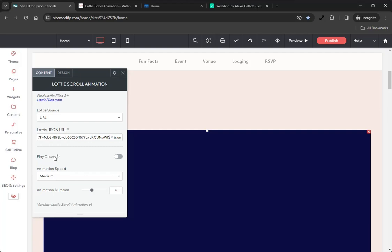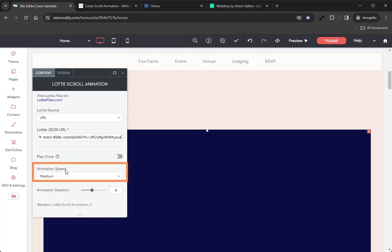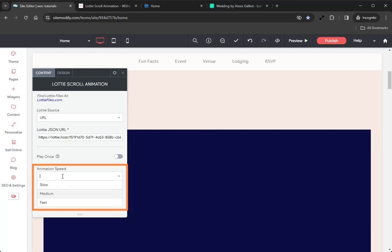All right, let's continue on down to the next option in the Content tab, which is the Play Once option. When enabled, this will make the animation only play once per page load. We'll leave that disabled. Following that we have Animation Speed.